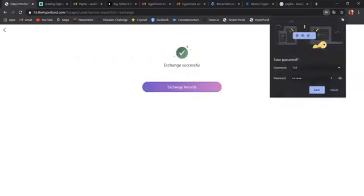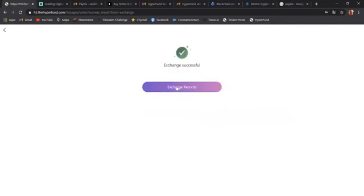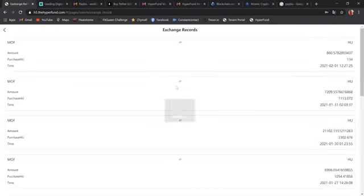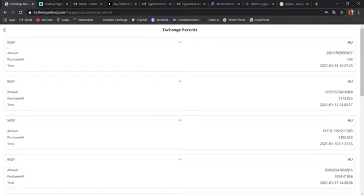It says successful. You can take a look at the records again. It shows you now the 134. It's 860 in HU. Remember HU is about 15 cents.